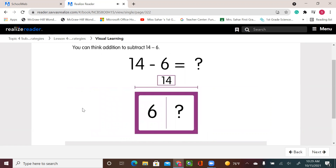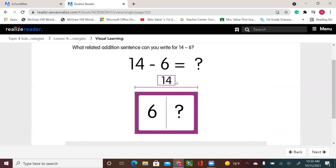You can think addition to subtract 14 minus six. What related addition sentence can you write for 14 minus six? You're asking yourself: six plus what gives you 14? So that's when we say think addition to subtract.